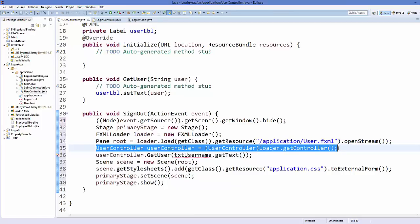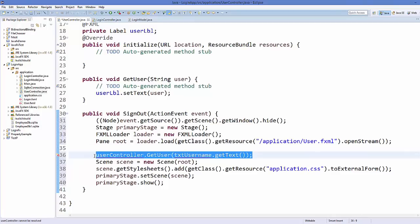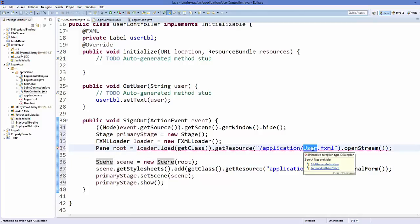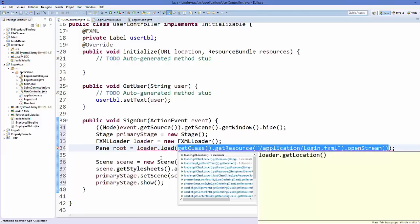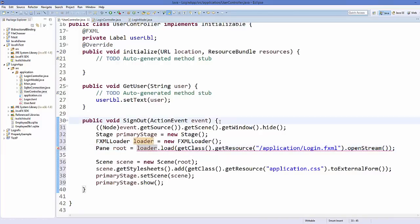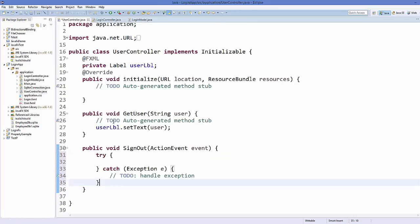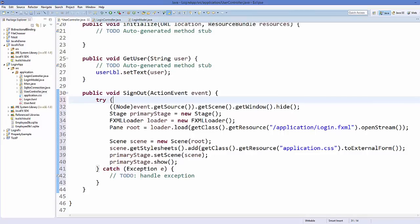Remove the user controller definition and the call to getUser from the last video. Now in here we want to call the login.fxml file. This code throws some errors so enclose it inside a try-catch block. Just add a try-catch block and paste the code inside it, and the error will go away.